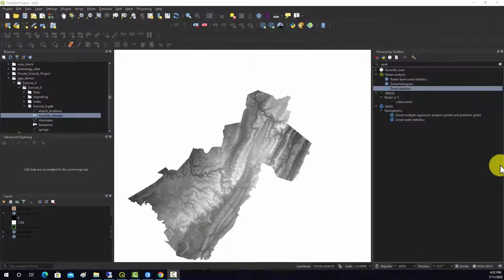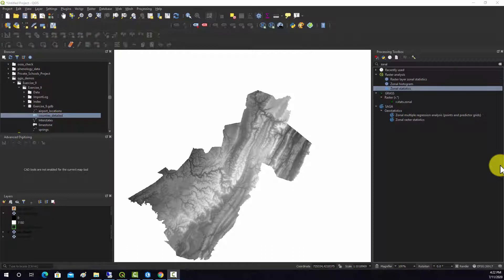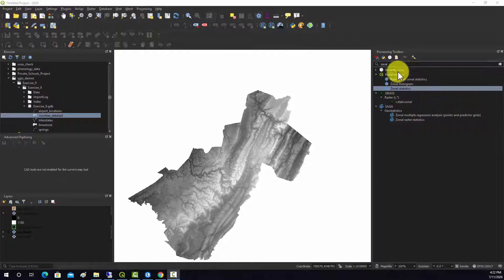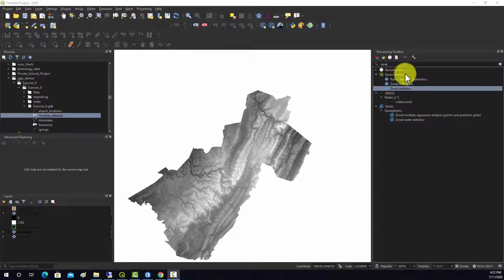In some prior videos we looked at summarizing vector data relative to areas or polygons, counting points in polygons and getting the length of lines in polygons. In this video I'm going to look at summarizing raster data relative to polygons or zones. There are some plugins for QGIS that allow for this, and functions in GRASS and SAGA. I'm going to demonstrate the zonal stats tool which is built in and installs with QGIS and it's in the raster analysis toolbox.